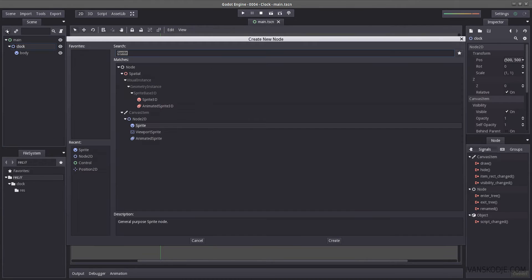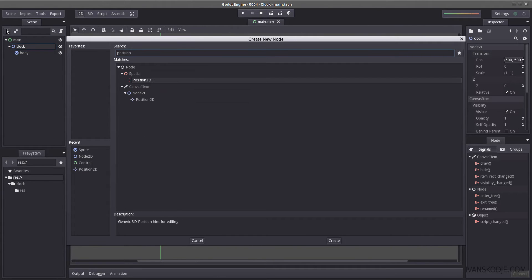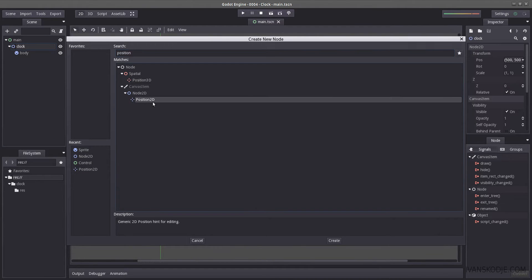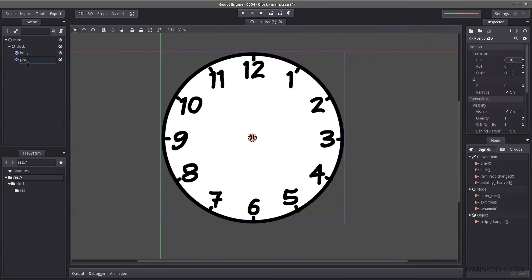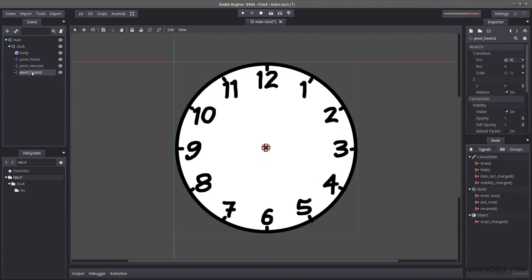Let's start adding our arms. I'm going to use a Position2D for our pivot points. So let's name the first one 'pivot_hours', then Control-D to copy it two more times and name them 'minutes' and 'seconds'.